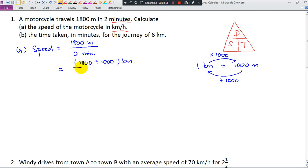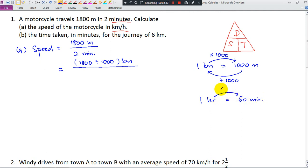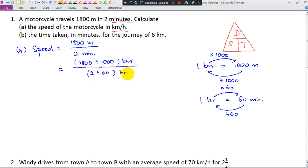Now I have kilometers for the distance, divided by the time. The time is in minutes but the question asks for hours. Since 1 hour equals 60 minutes, to change minutes to hours you divide by 60. So 2 minutes becomes 2 divided by 60 hours. Using the calculator: 1,800 divided by 1,000 gives 1.8 km; 2 divided by 60 gives 1 over 30 hours. Then 1.8 divided by 1 over 30 gives the answer of 54 km per hour.